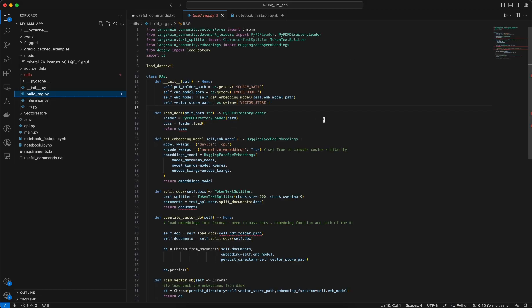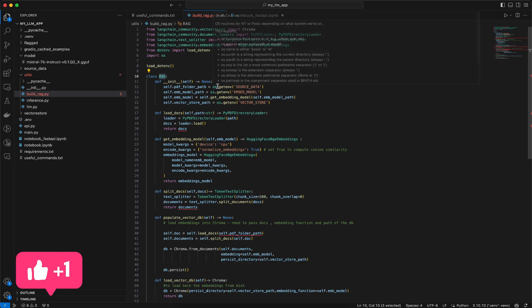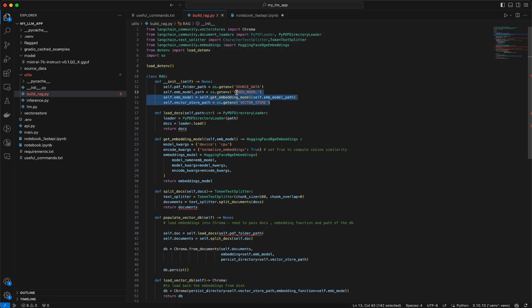If I just open it, I have already written the code. You can see I am creating a class. Before creating the class, I am loading the .env file. Using the .env file, I am loading a few parameters in the dunder init method. Whenever an object of this RAG class is created, this dunder init method will be called, the variables will get initialized, and it will also initialize the embedding model, which is essential for any RAG-based approach.